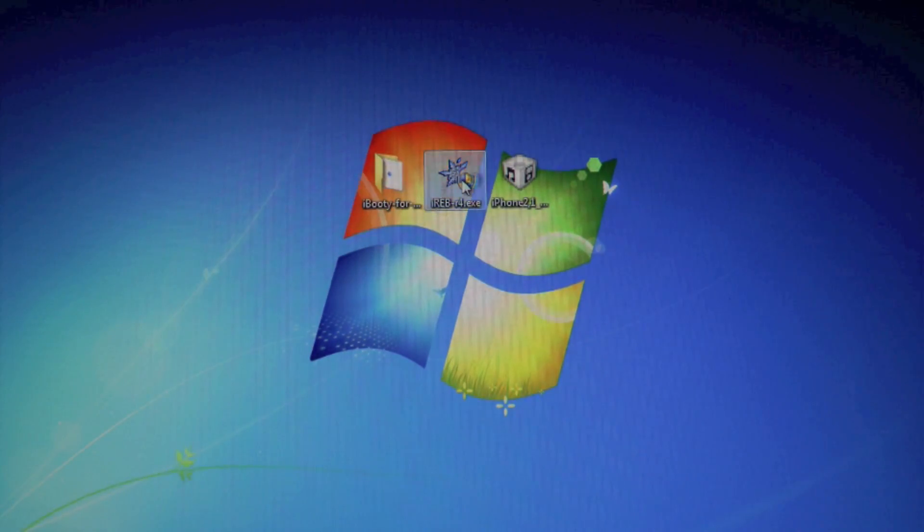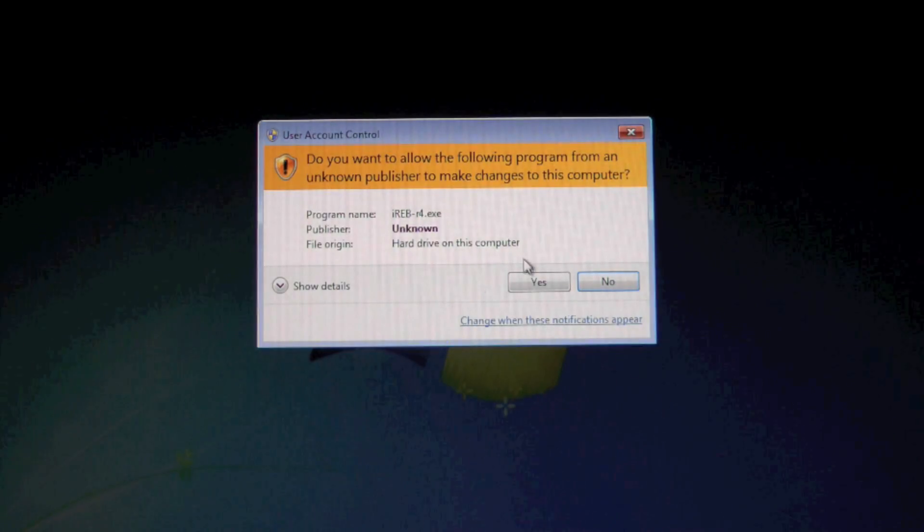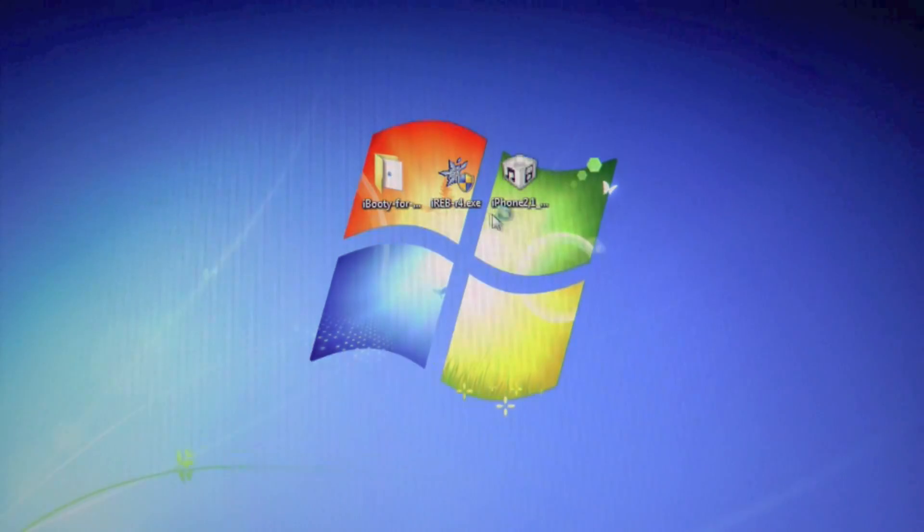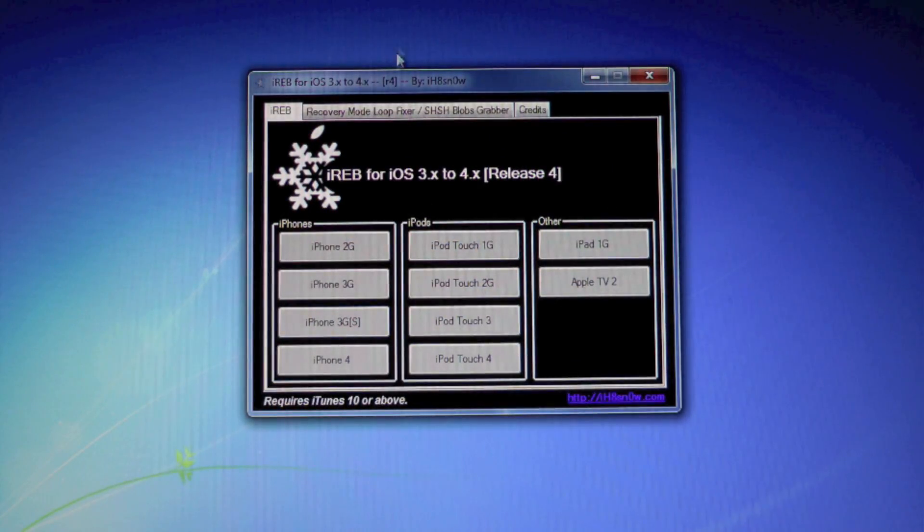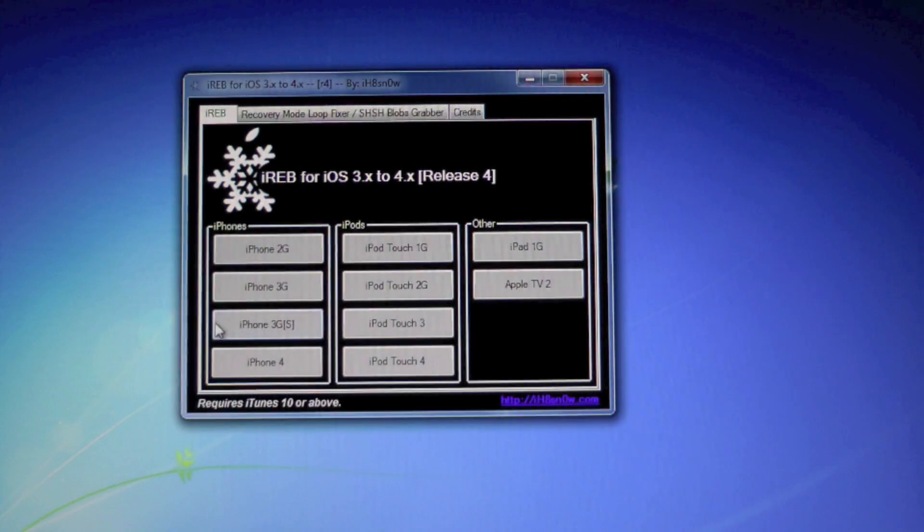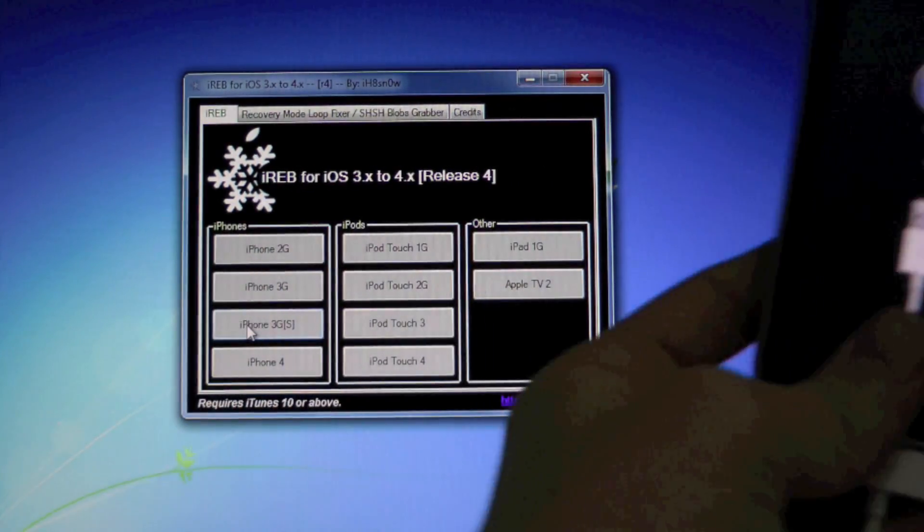All right, so go ahead and run iREV as admin and click on your device right here, which will be a 3GS of course.